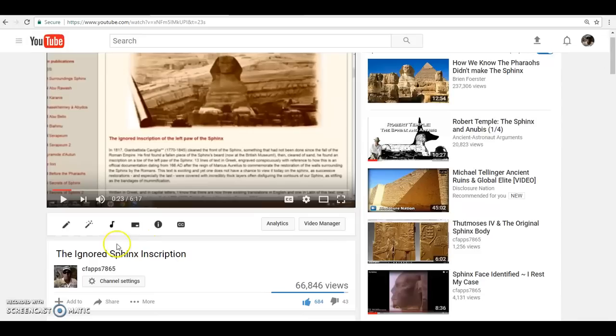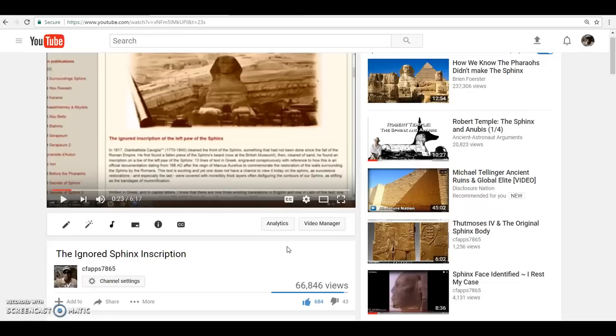This video, the Ignored Sphinx Inscription, I just did a little reading and talked about my thoughts on this. I thought it was interesting. I never really have time to make in-depth or fancy videos, but mainly what you get is just my thoughts and ideas on things. This was an interesting read.